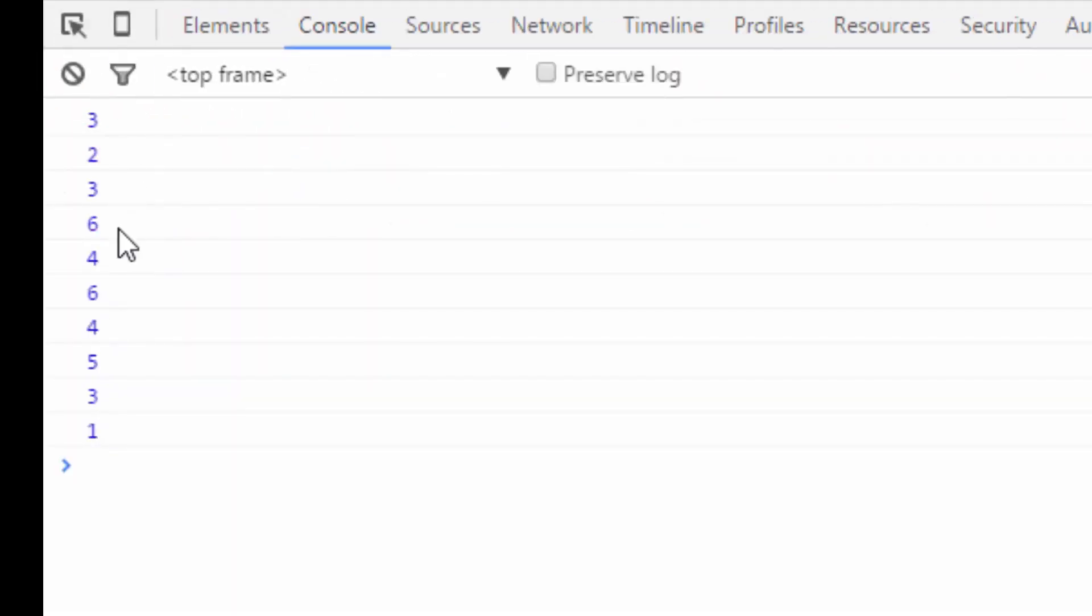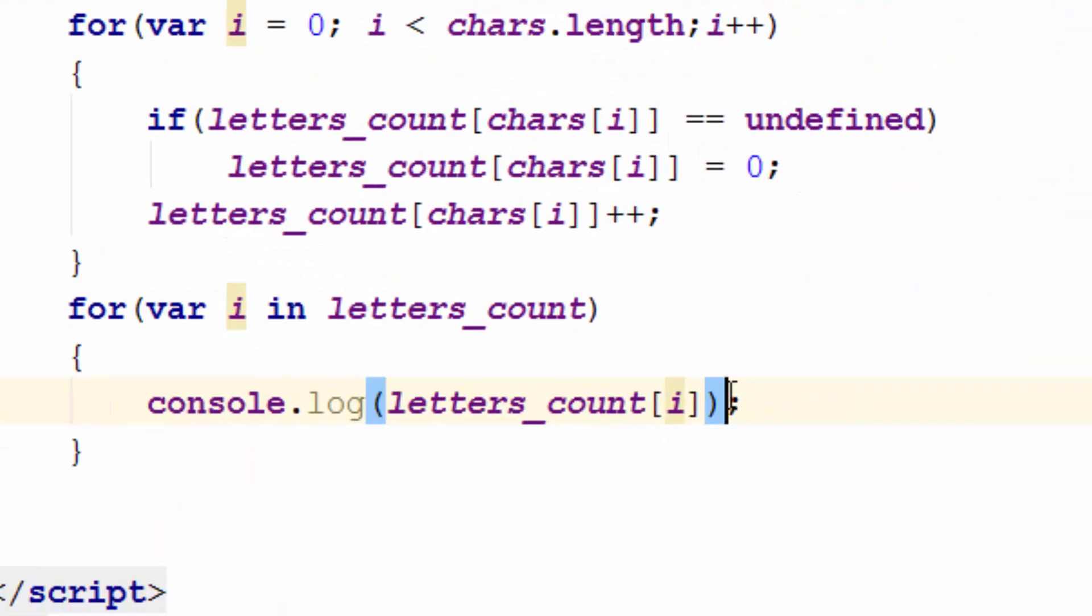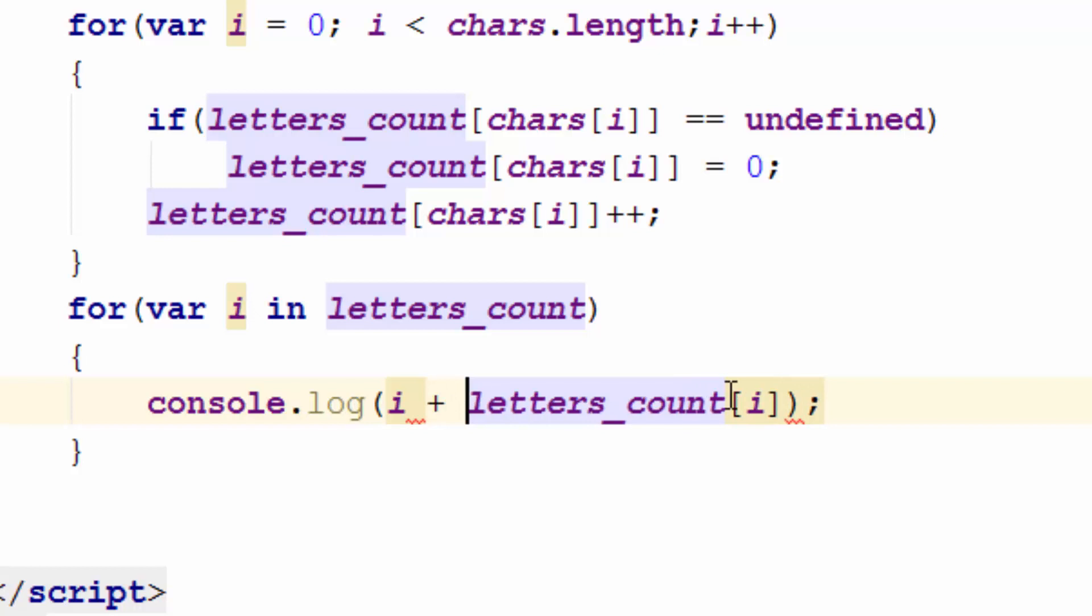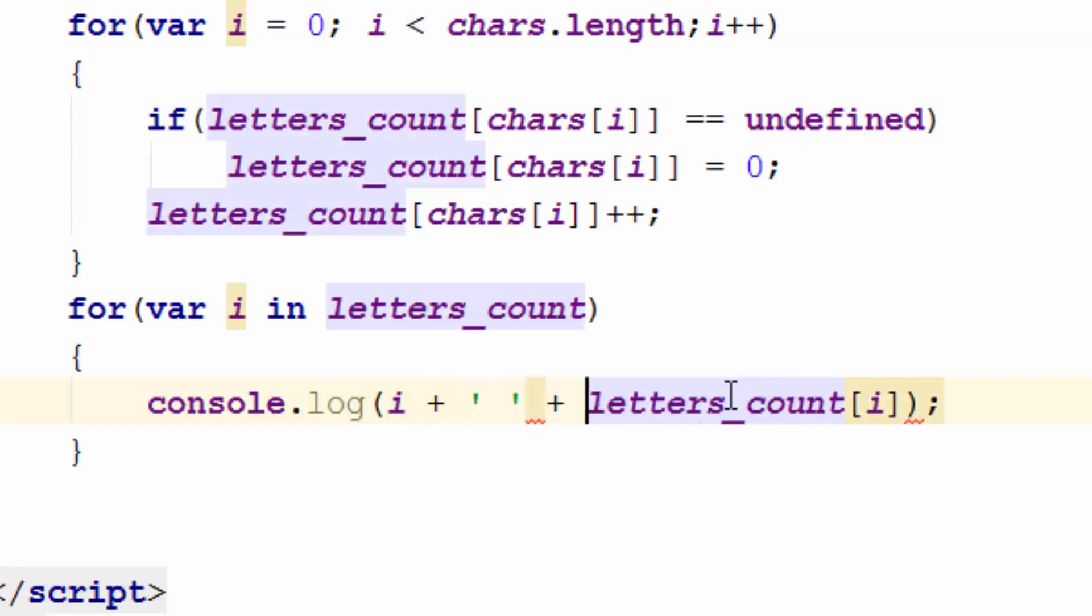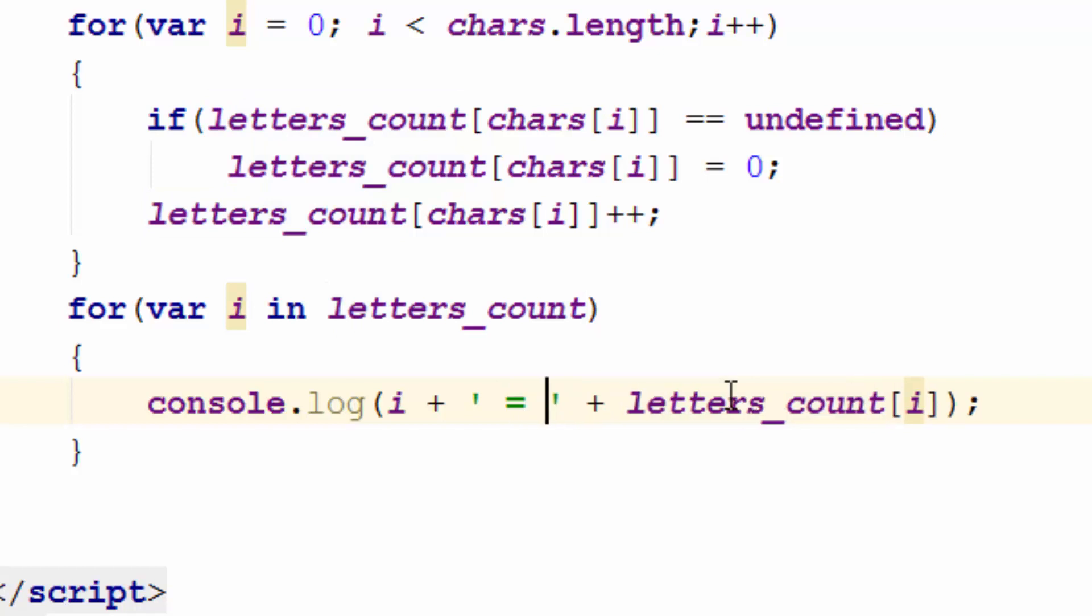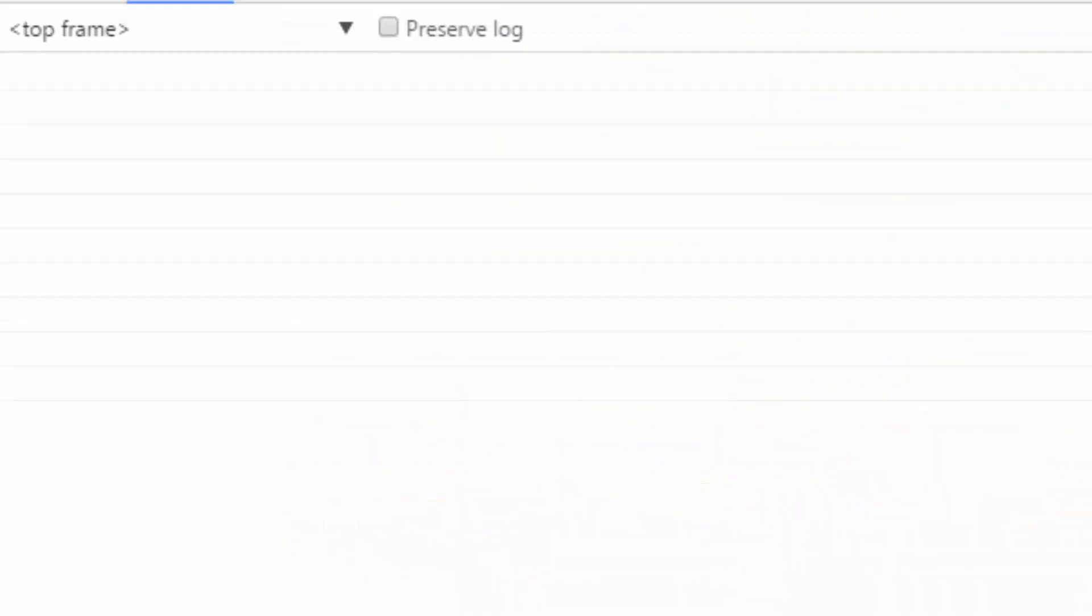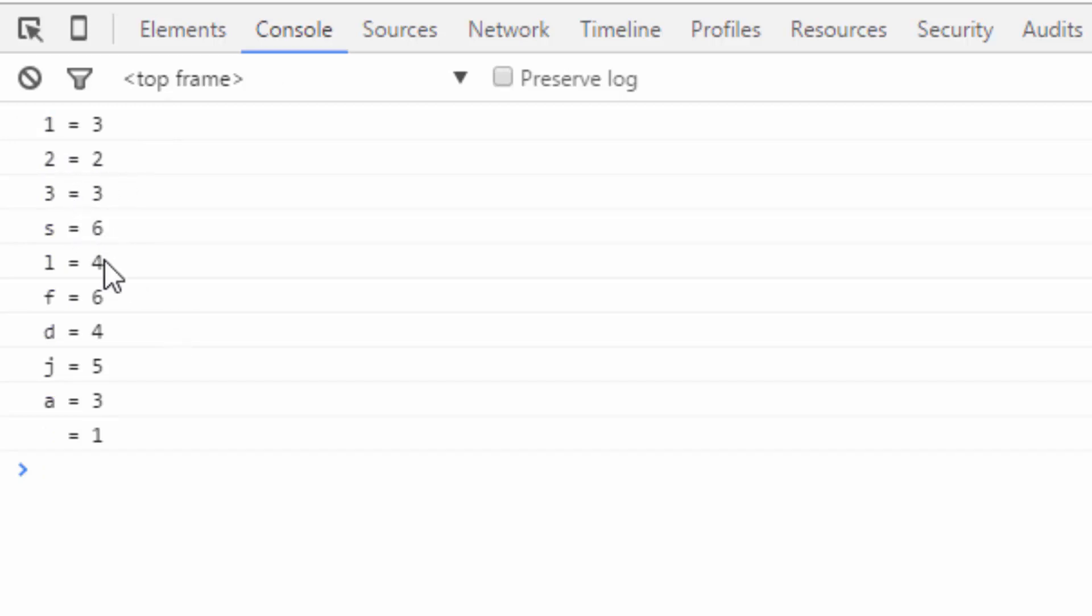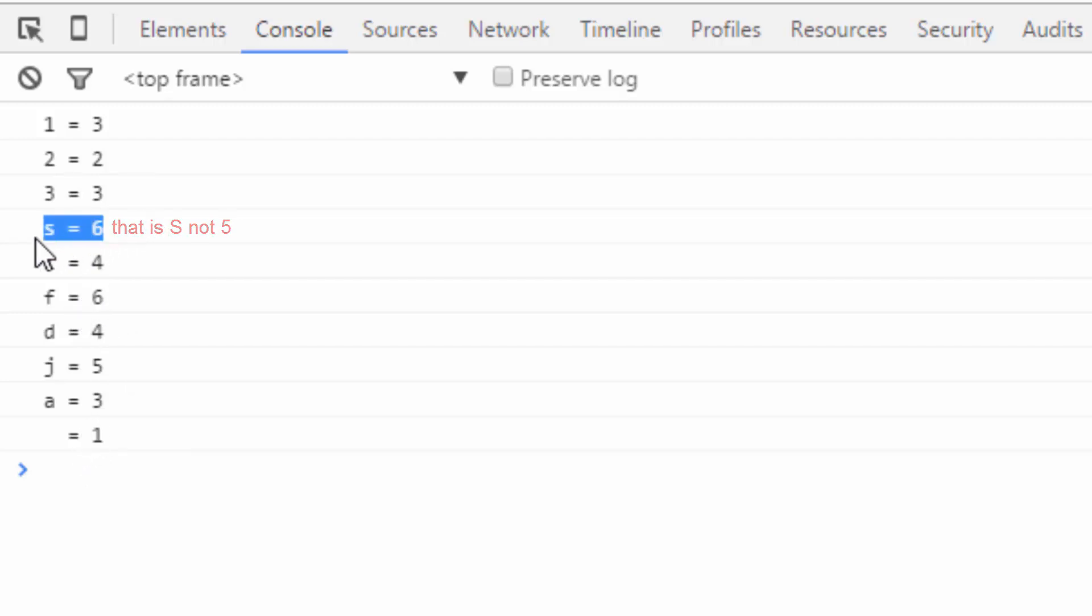It's not a bad idea to actually write which character. You can see the numbers are there. In order to get the character which are the keys of these associative array I can just print i because i keeps the index of this array. I can even put equal here so it makes more sense. I'll go back refresh. So 1 is 3 times, 2 is 2 times, 3 is 3 times, s is 6 times and so on. And we have one space.